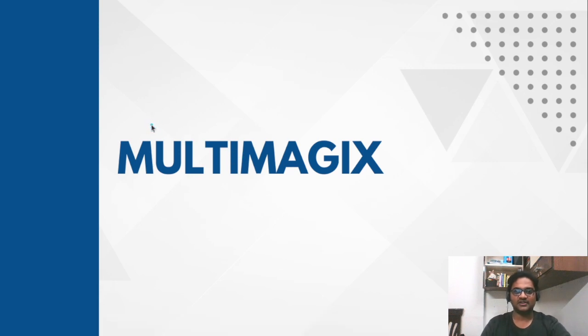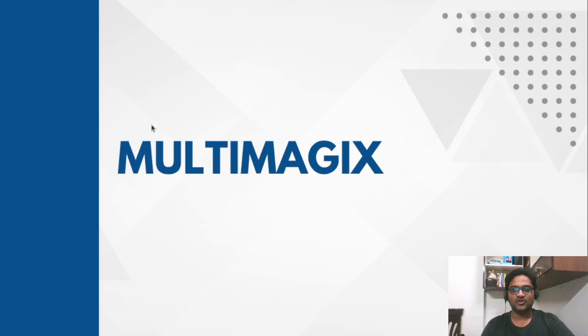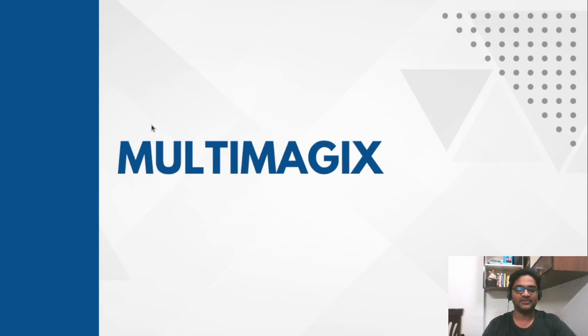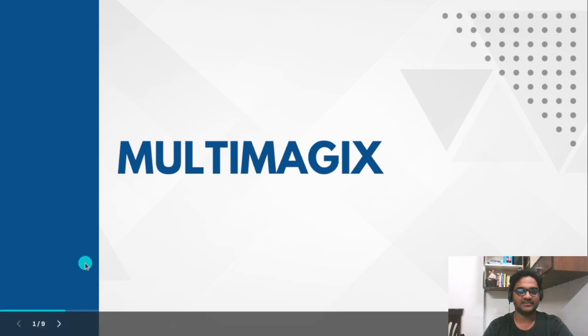Hello viewers! Welcome back to Multimagic channel. Myself is Sunny. Hope everyone had a very good new year and I wish from our team a very happy new year for all the viewers and subscribers.